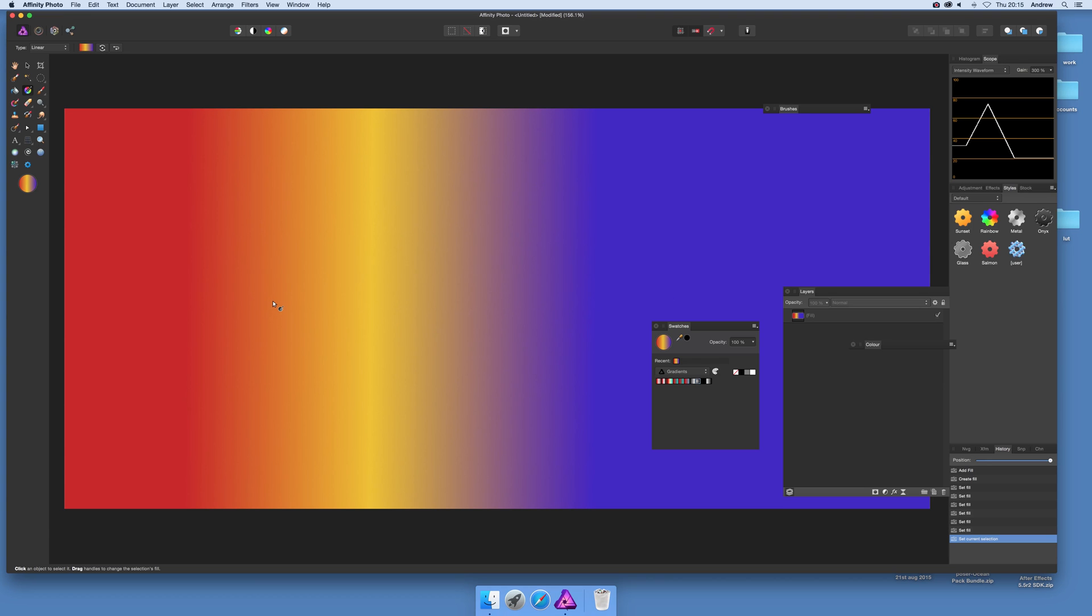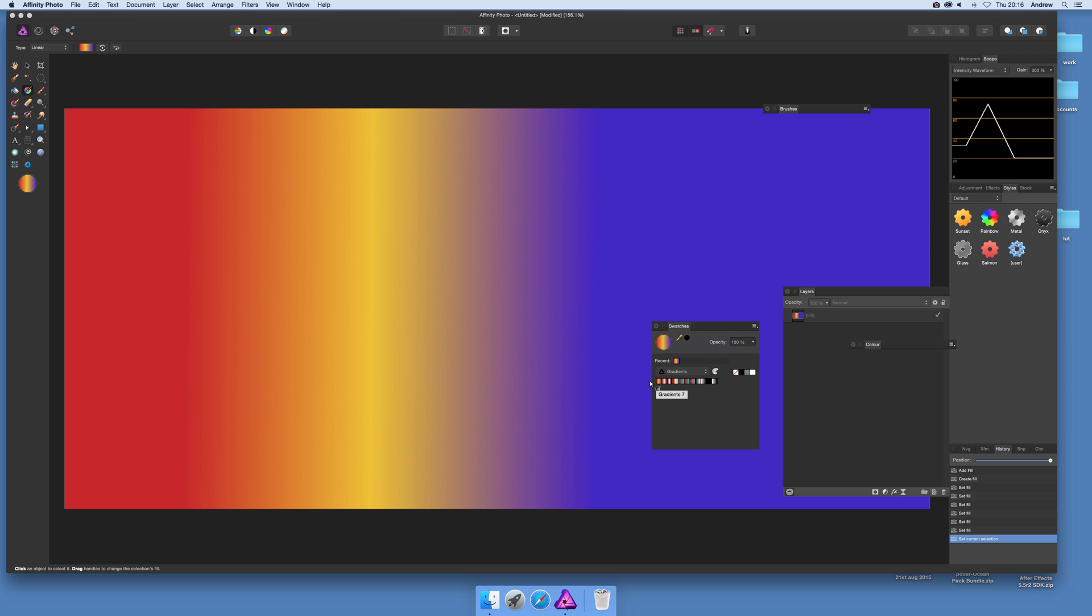If you actually got the thing selected, it will actually add the color from the stop, which is not so convenient. So here, now, once it's not selected, you can actually go and click there, which is Add Current Fill to Palette. And there you have it, you've got it nicely added there.